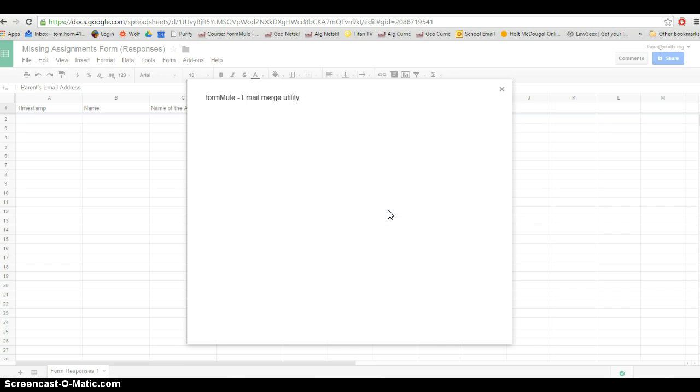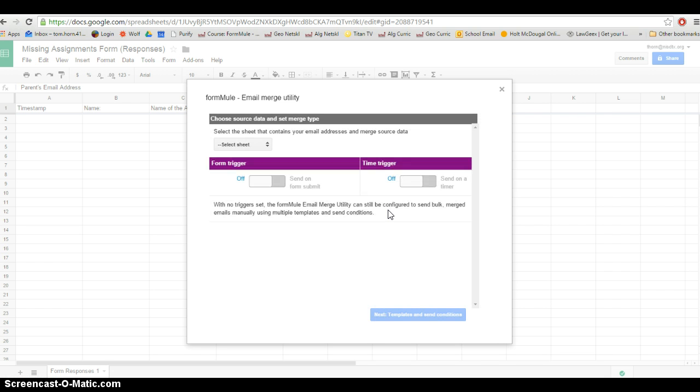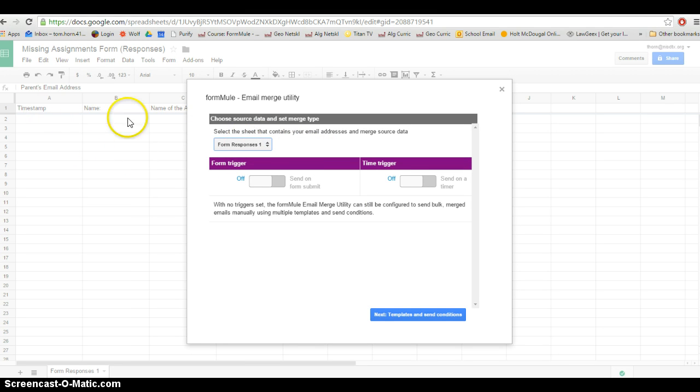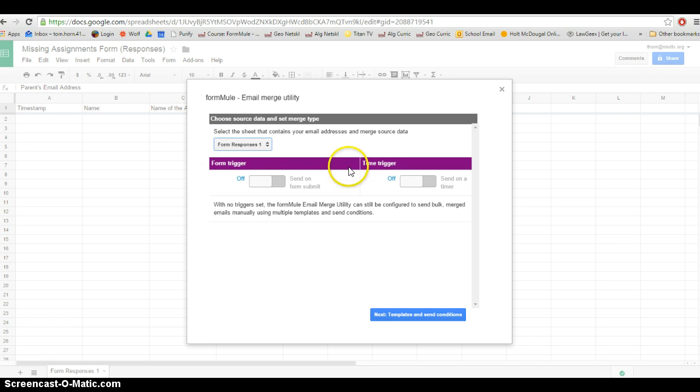Now we're going to set up the conditions and the email that will be sent to parents upon the submission of this form. I'm just going to select Form Responses 1, meaning that this is the information from this form that's going to be sent to parents. The form trigger and the time trigger, this is when it's going to send the email.